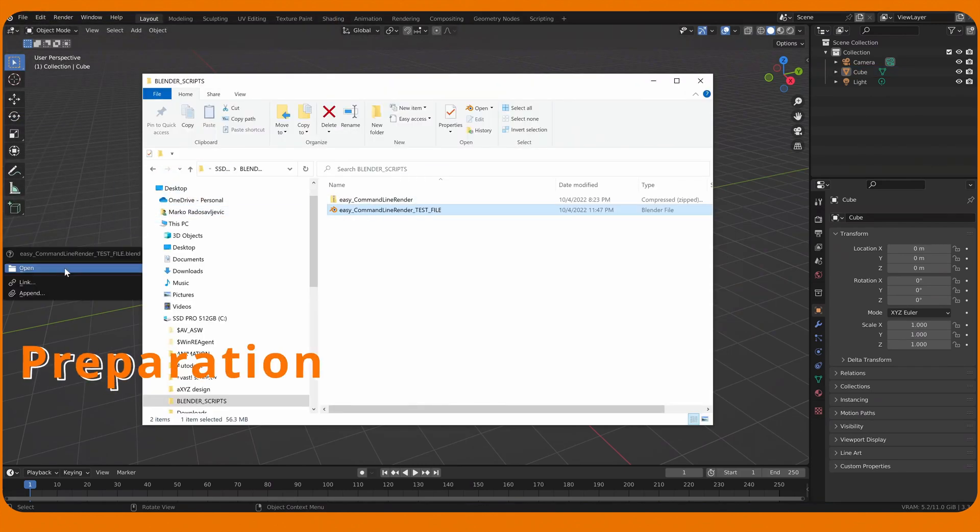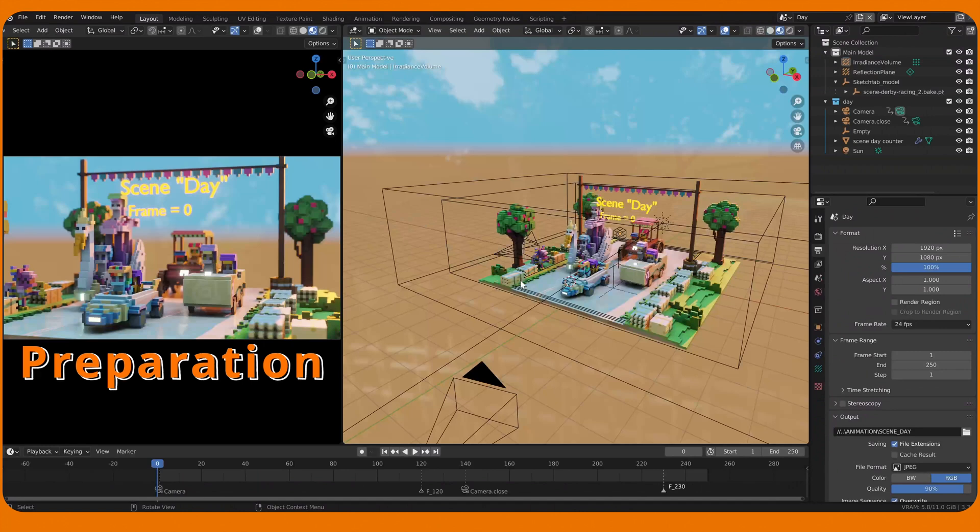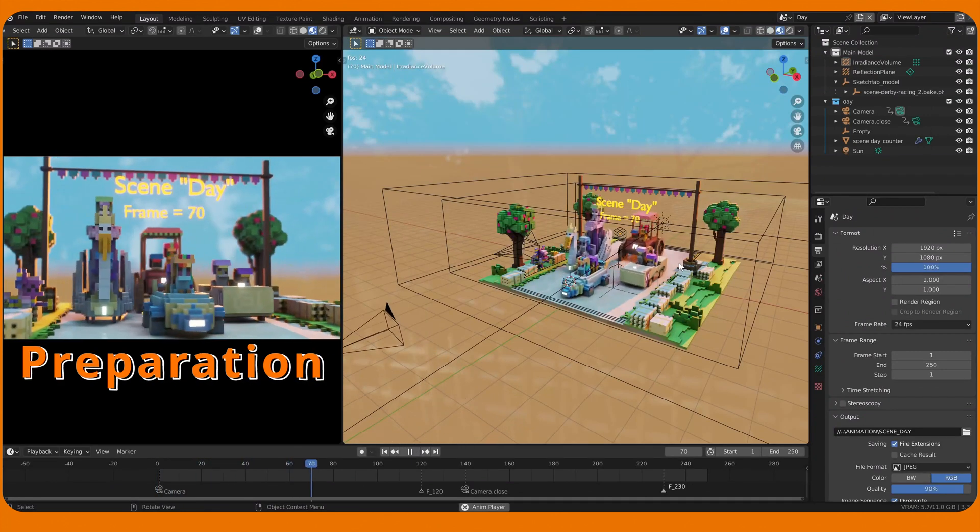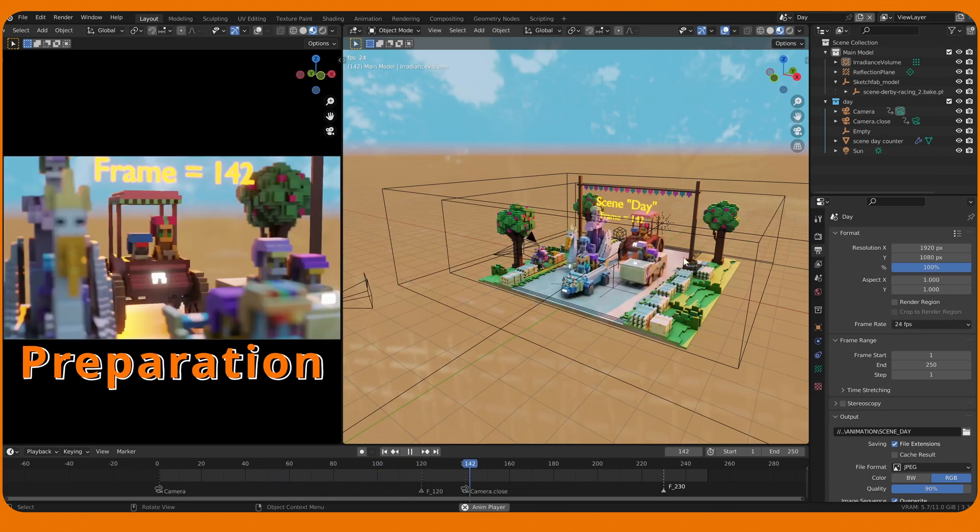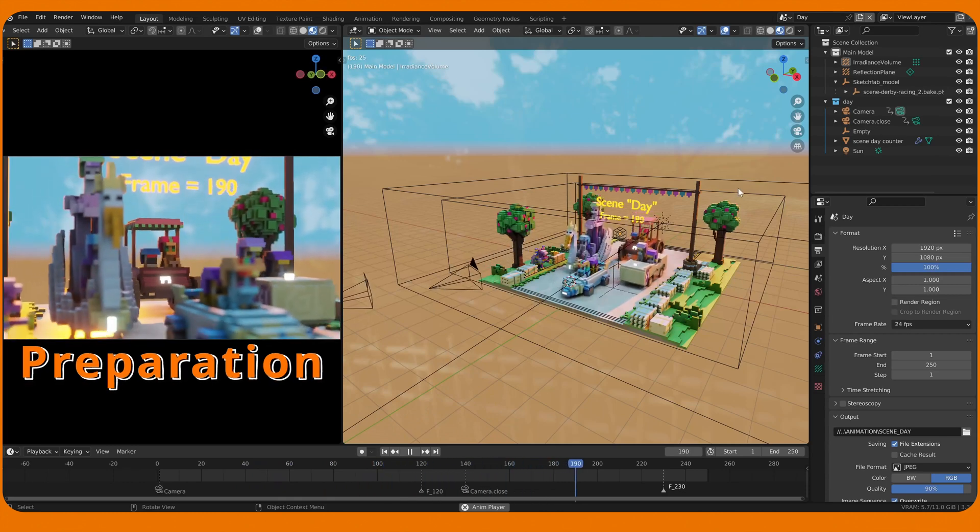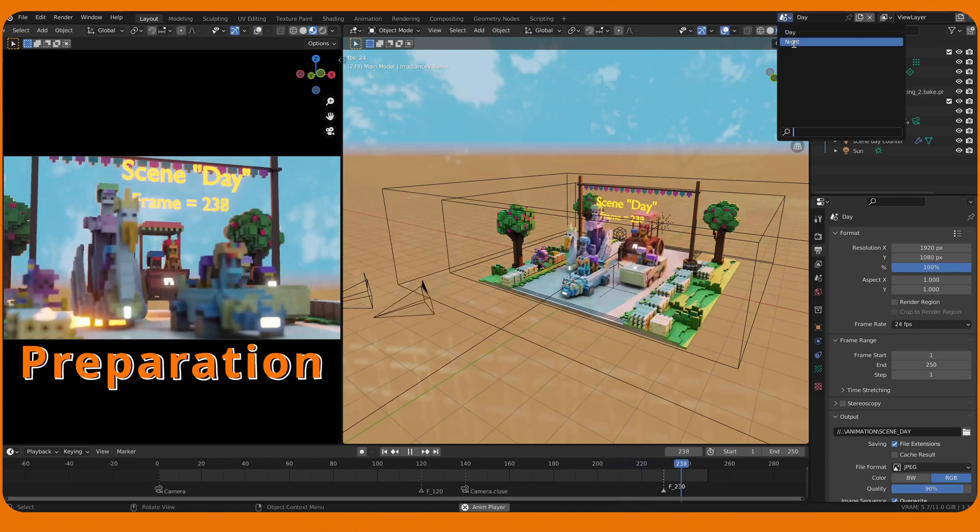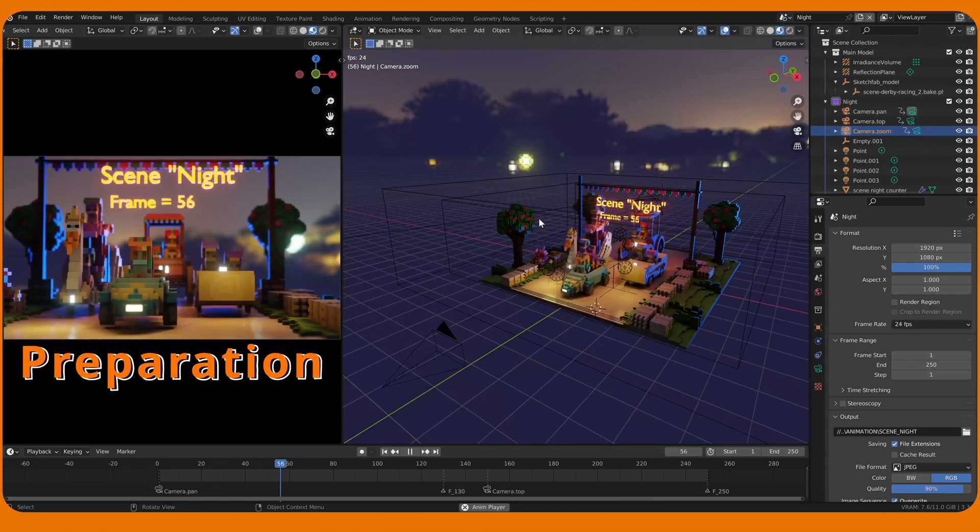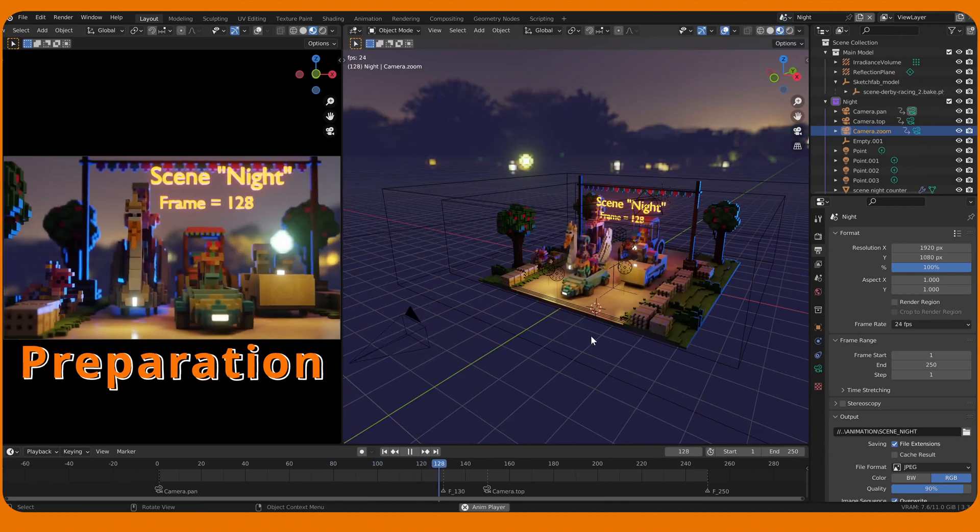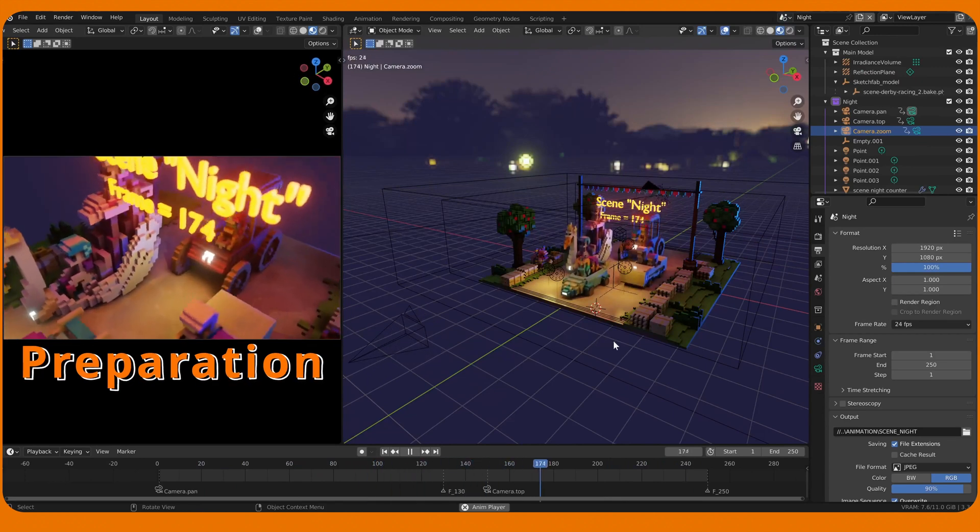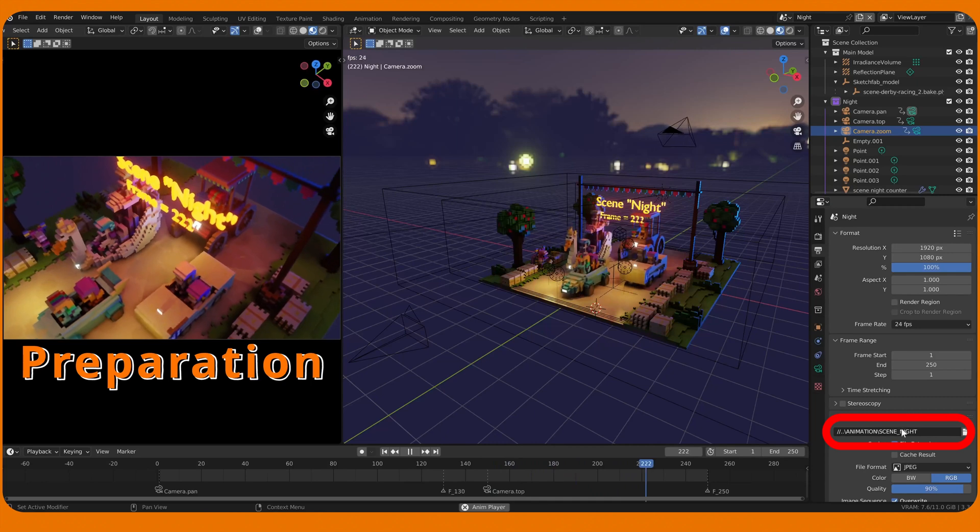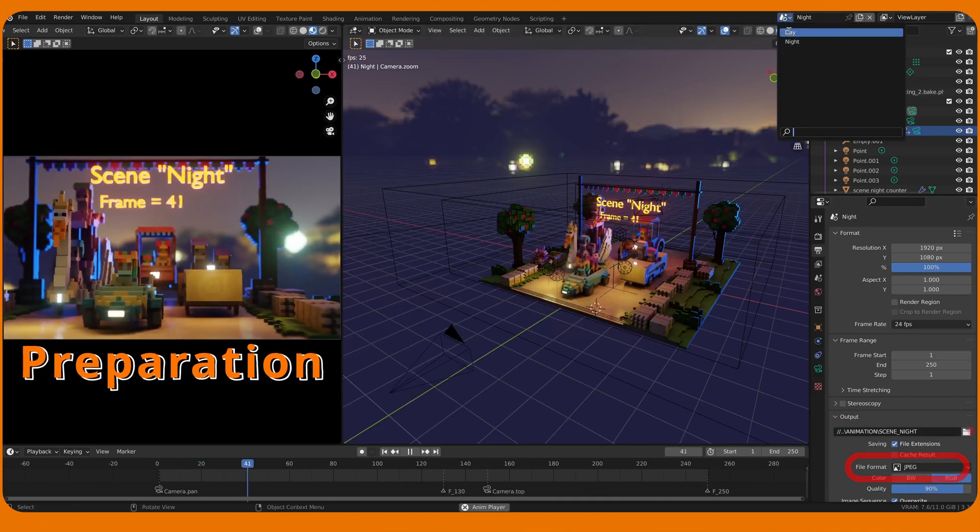Open the test file. The blend has two scenes with simple animation: Day scene with 250 frames and Night scene with 250 frames. We don't want to render the entire 1-250 frame range, but we want to give the output file name and the file format to each scene we want to render.